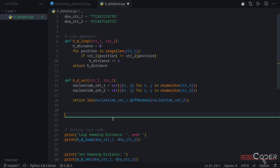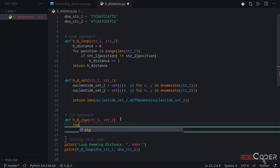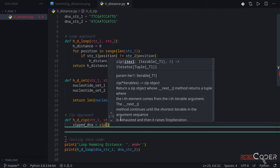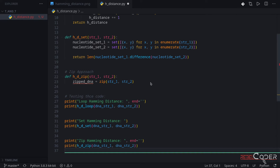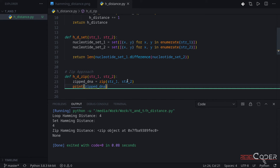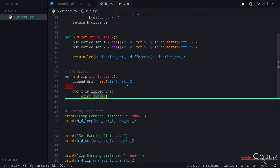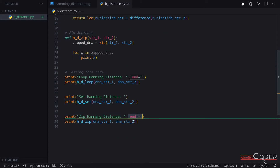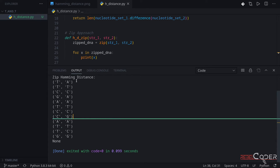Now we're going to take a look at the zip version. The last solution is going to use zip. We'll write this line by line and look inside variables to see what zip actually returns. We create our first variable, we'll call it zippedDNA, and call the zip function passing string one and string two. If we just print zipDNA by itself, it creates a zip object. Using a for loop to iterate over it — for x in zippedDNA — we can see the contents.